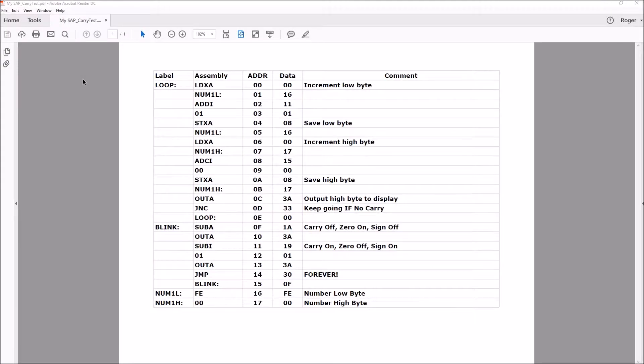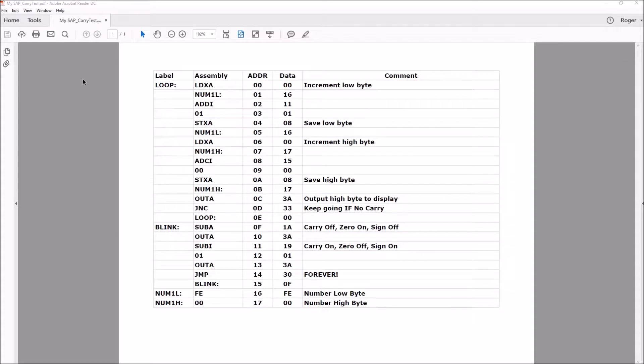In this program we'll be incrementing a 16-bit number. Since our processor only has 8-bit memory, we'll have to handle the carry from the lower 8 bits into the higher 8 bits.